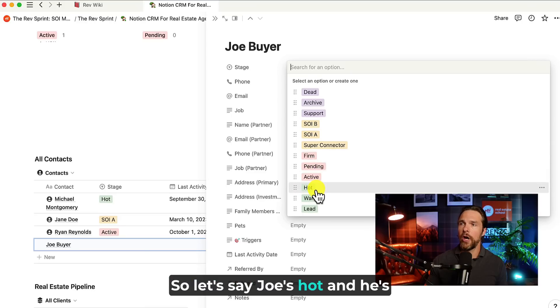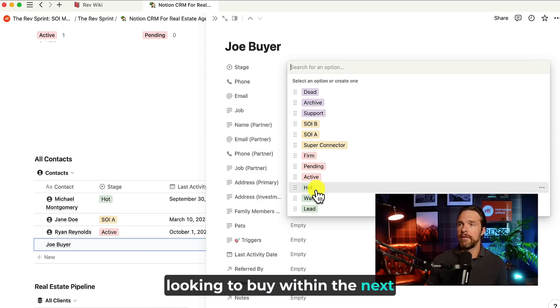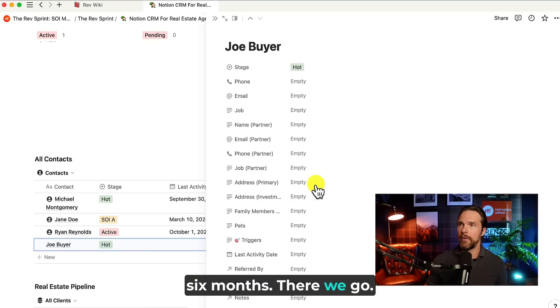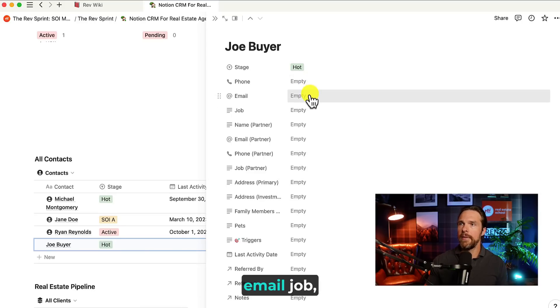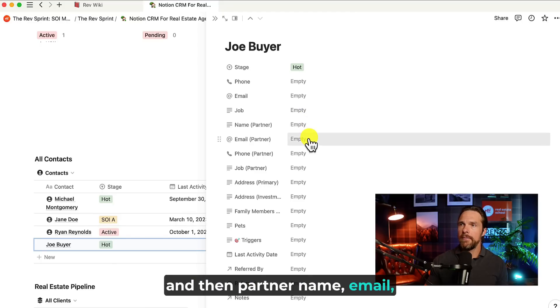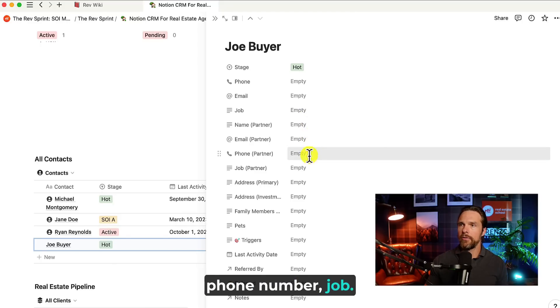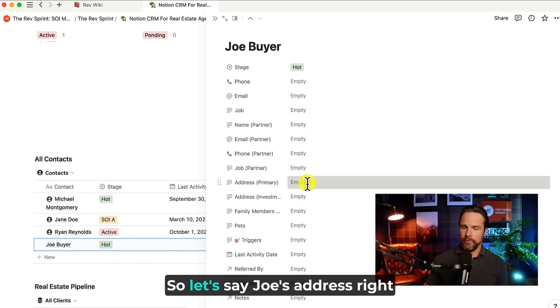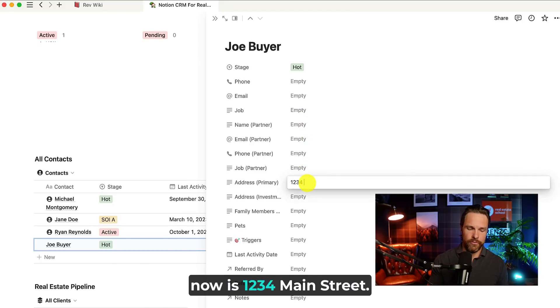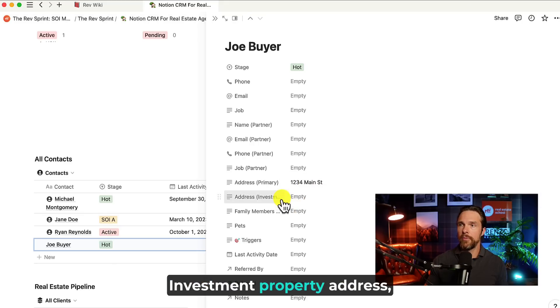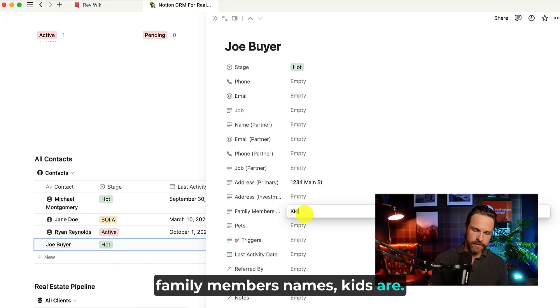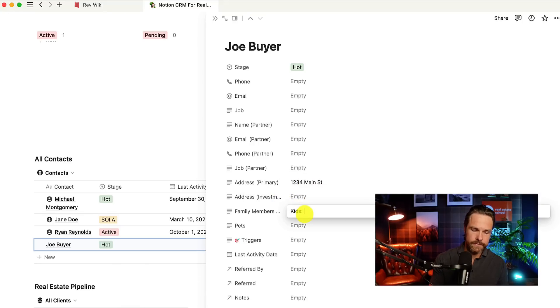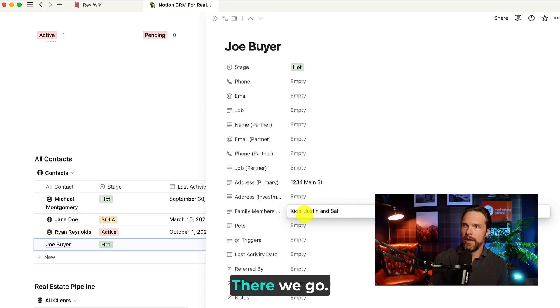We could have phone number, email, job, and then partner name, email, phone number, job. And then we have address. So let's say Joe's address right now is one, two, three, four, main street. There we go. Investment property address, family members' names, kids. There we go.